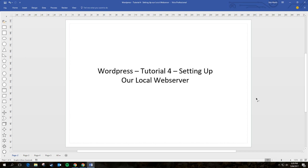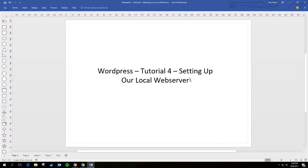Hey everyone, welcome to WordPress tutorial 4. This is an advanced tutorial, and if you're not comfortable or don't really want to know about setting up your own local web server, then you can skip this tutorial. I'm going to just explain what I mean by setting up a local web server. A local web server is something running on your own computer.